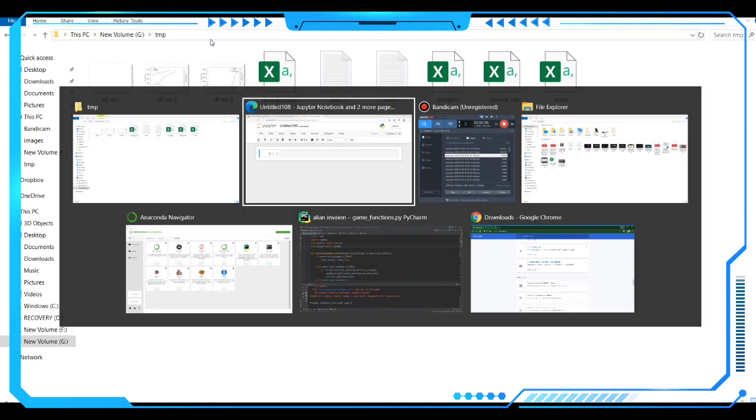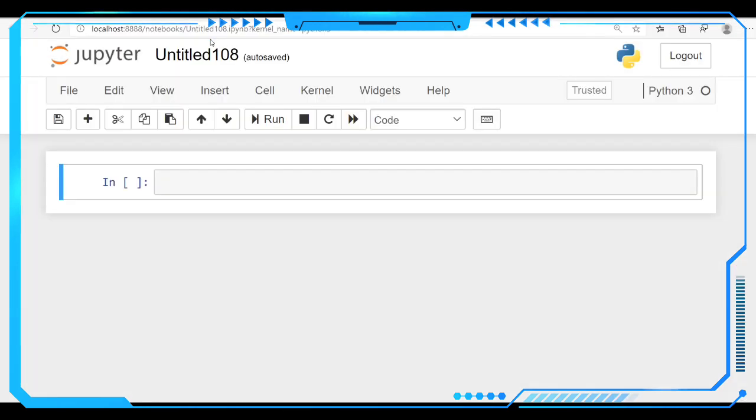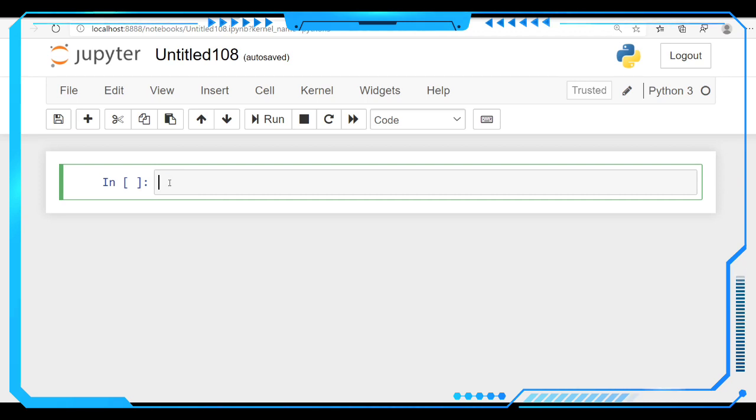after copying the path you have to import the module OS. Under this OS module, importing this OS module, then only we are going to do such operations in Python. Unless you import it, you can't do this type of operations. So we have to import OS.